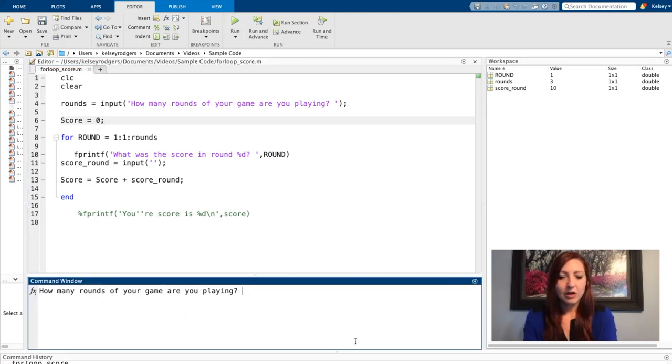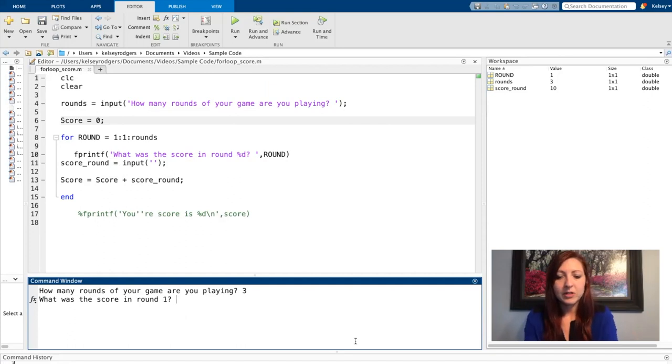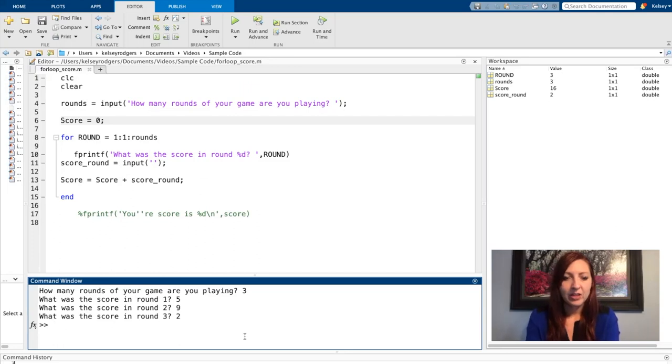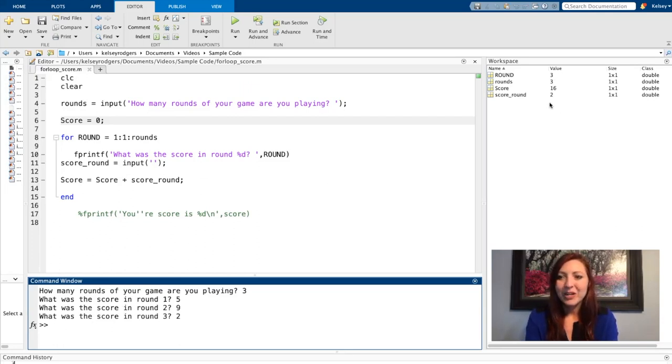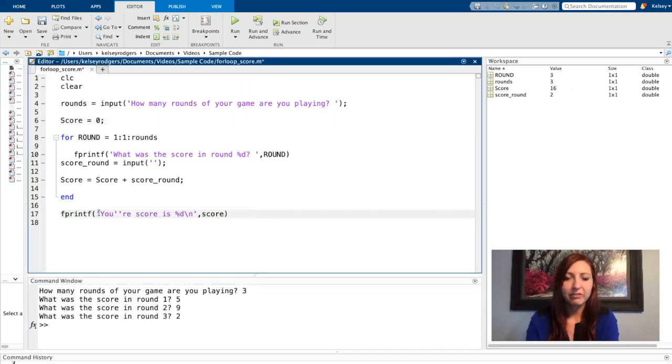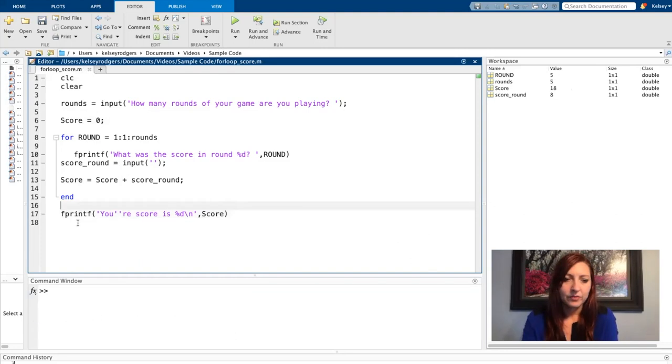So now if we say we're playing three rounds, it's going to ask round one, let's just say five, and then we'll say nine, two. And you'll notice it doesn't say anything here, but I do see my score of 16 here. So if I want to display my information to my user, I need to bring my fprintf back in.